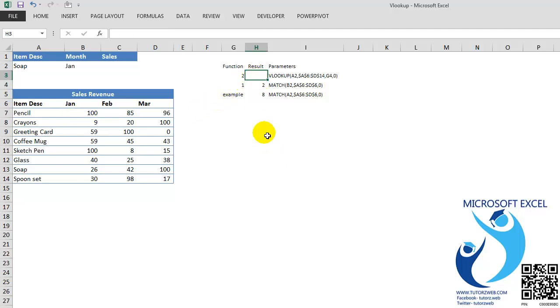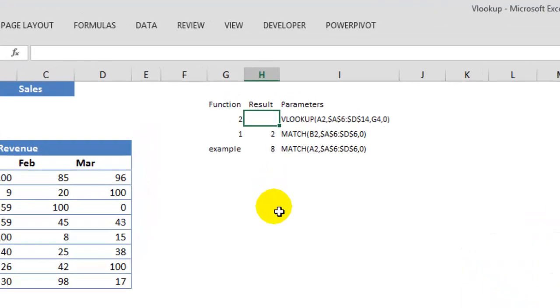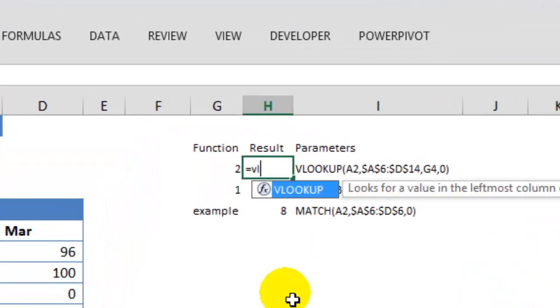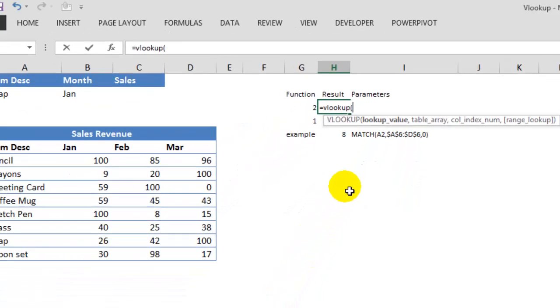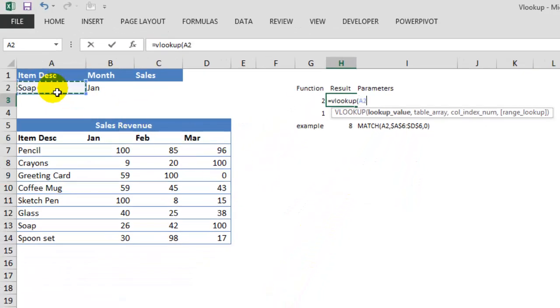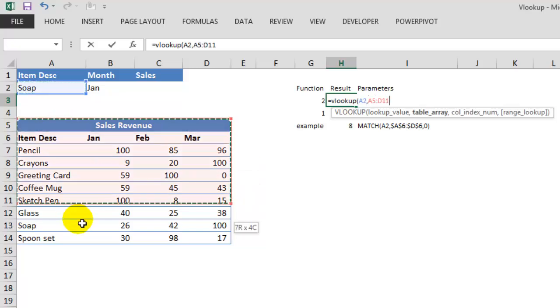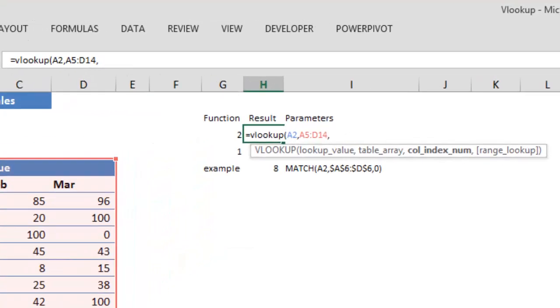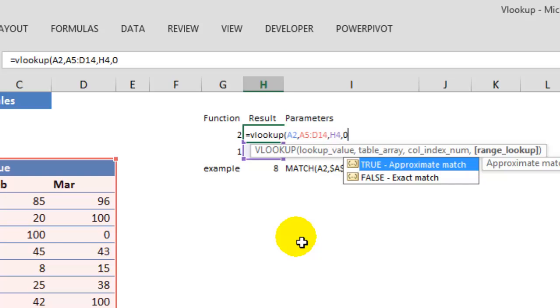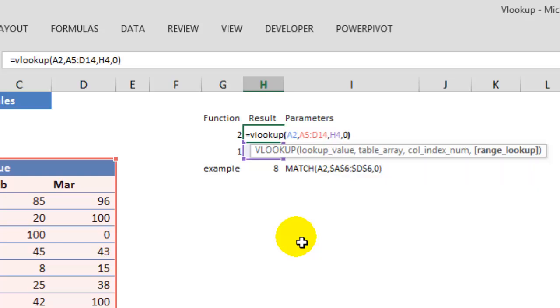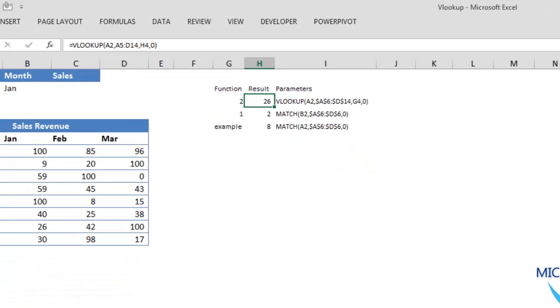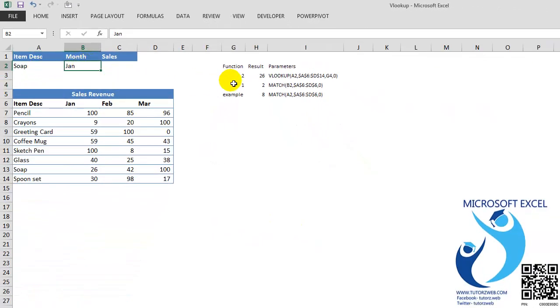Now let's use VLOOKUP to get the sales. So equals VLOOKUP, I am searching for the item SOAP, my table array is this. And the column index number will be calling using the MATCH function, the result of the MATCH function which I have got in cell H4. And I want the exact match, so I will put a 0. So the sales of SOAP for the month of January, it is showing as 26, which is true.